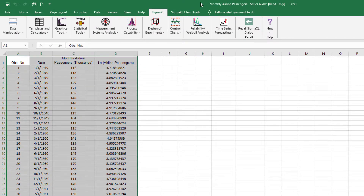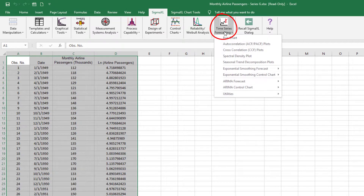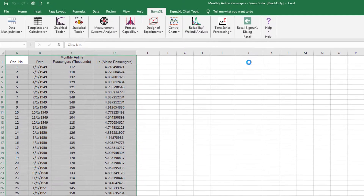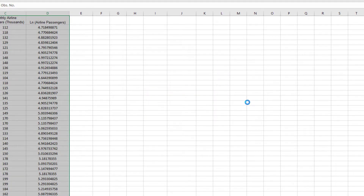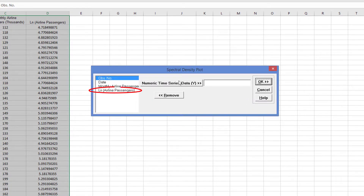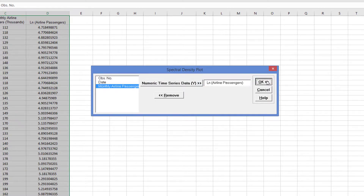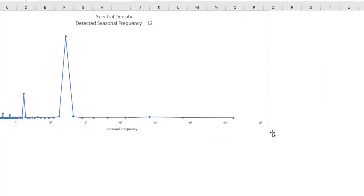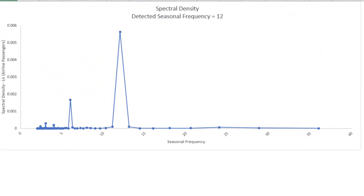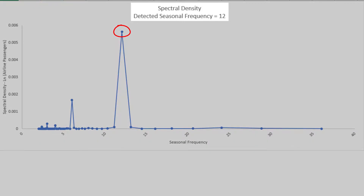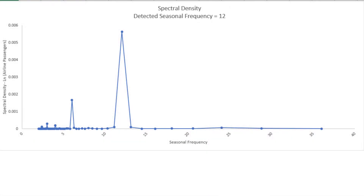To run a spectral density plot, click SigmaXL, Time Series Forecasting, Spectral Density Plot. Select Log of Airline Passengers and click Numeric Time Series Data Y. Click OK. As expected, the detected seasonal frequency for the monthly data is 12. The peak at 6 does not have enough seasonal strength to be considered as a second seasonal frequency.